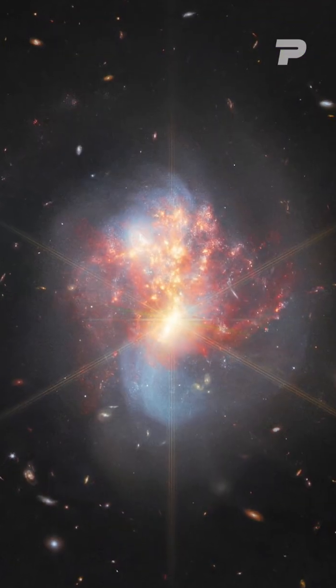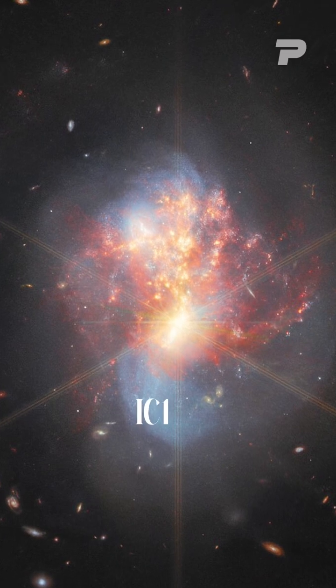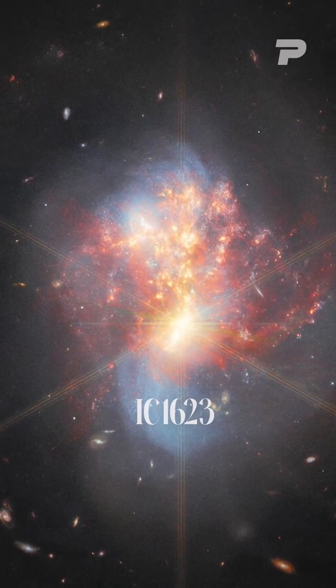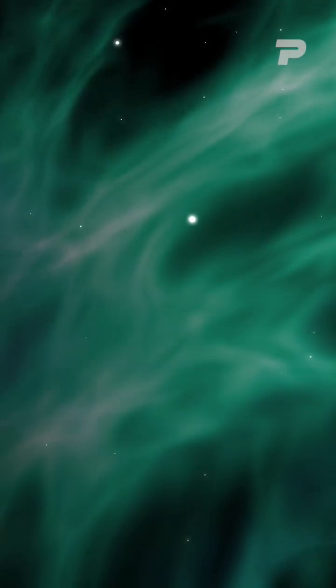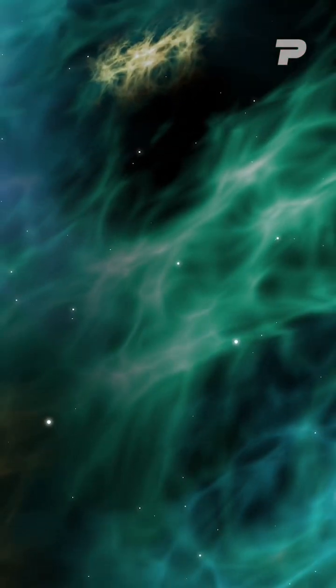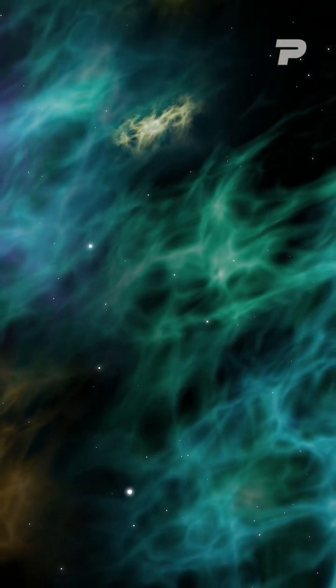This pair of merging galaxies, known as IC1623, are in the process of colliding, creating an atmosphere of intense star formation that shines with the brilliance unseen by any other telescope.